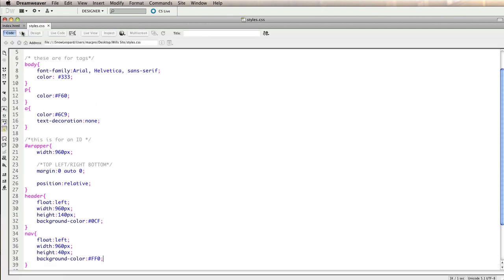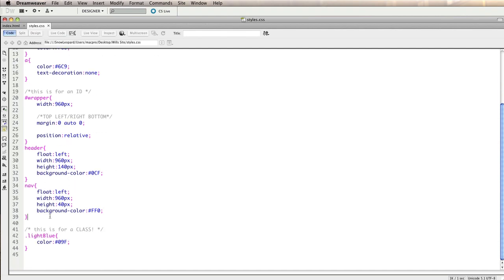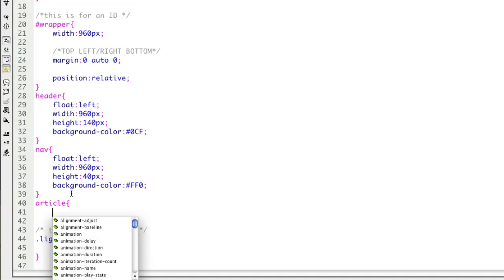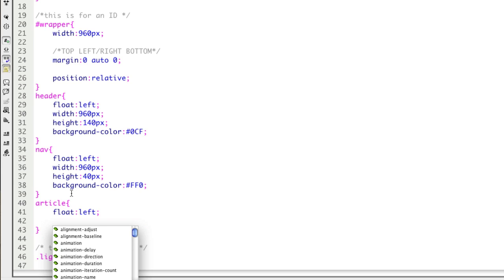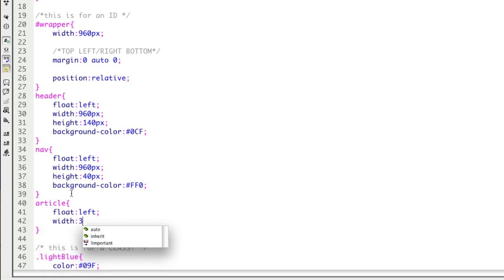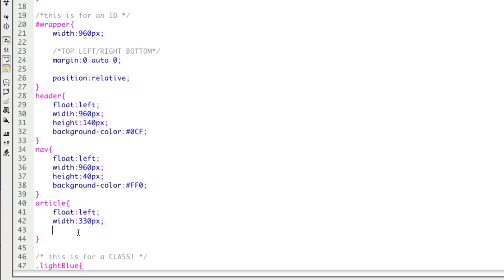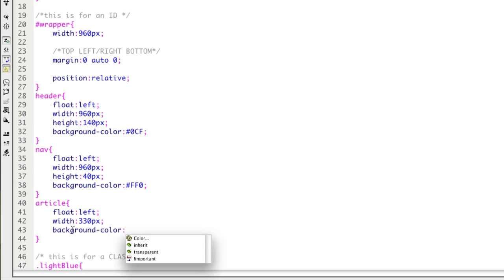The next one to put in is the article. So I'm going to write a rule for an article tag, and it's going to float left. It might have a width of - I said 330 but I actually meant 630 px, because that needs to be the wide part of the page. We're not going to give this a height, because what we want to do is allow it to expand to whatever content is inside it and keep continuing down the page. I'm going to give it a background color of dark gray.